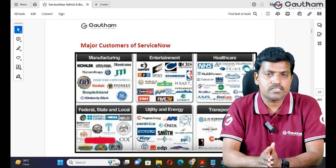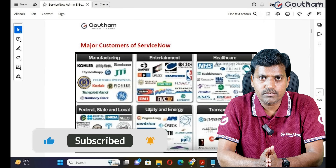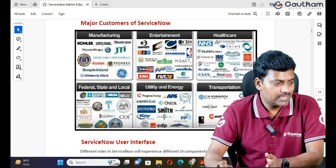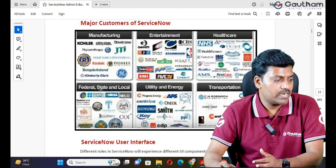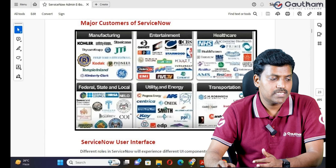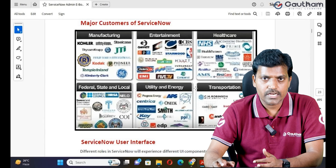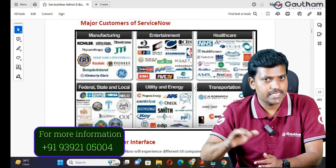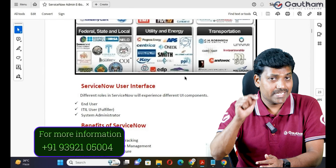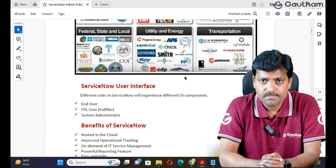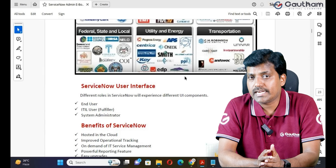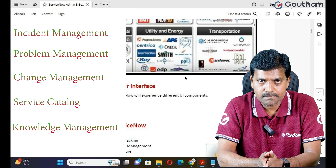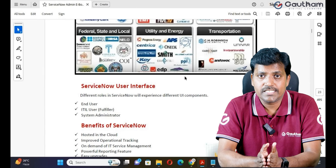Coming to major customers of ServiceNow — almost all client domains are using only ServiceNow as their ITSM suite. These include manufacturing, entertainment, healthcare, insurance, federal and state local governments, utility and energy, and transportation — all domains are using ServiceNow to automate their entire business processes, internally or externally. In this course, we are going to learn only the ITSM part: Incident Management, Problem Management, Change Management, Service Catalog, and Knowledge Management, plus all remaining topics mentioned in the curriculum.